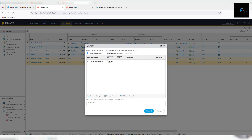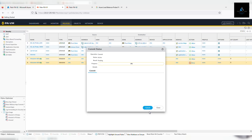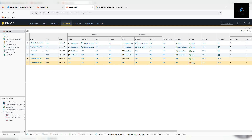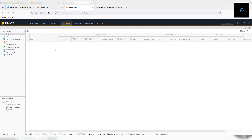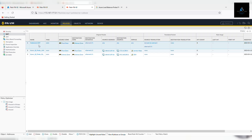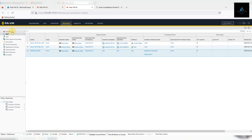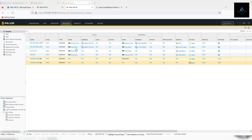Security and NAT policies on firewall one are done, so I'll go ahead and commit the changes. Similar policies need to be configured on firewall 2, so I'll pause the video, configure the same policies on firewall 2, and get back once done. Similar policies have now been configured on firewall 2 as well. NAT policies are configured and security policies are also configured on firewall 2.